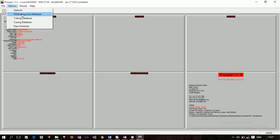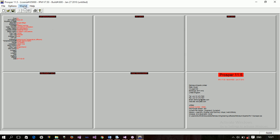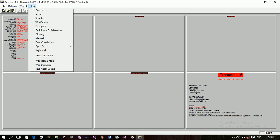Now we have options, perforation, perforation gun, tubing database, casing database, pipe schedule. Then the wizard, the wizard is used, the wizard is just like an automated system that helps you, that guides you through the entire process of simulation. If you want to simulate a well and you do not know what to do, you are a user for the first time, a first timer. You can just go through these and then it will guide you through the process. And we also have the help and then all these things here.